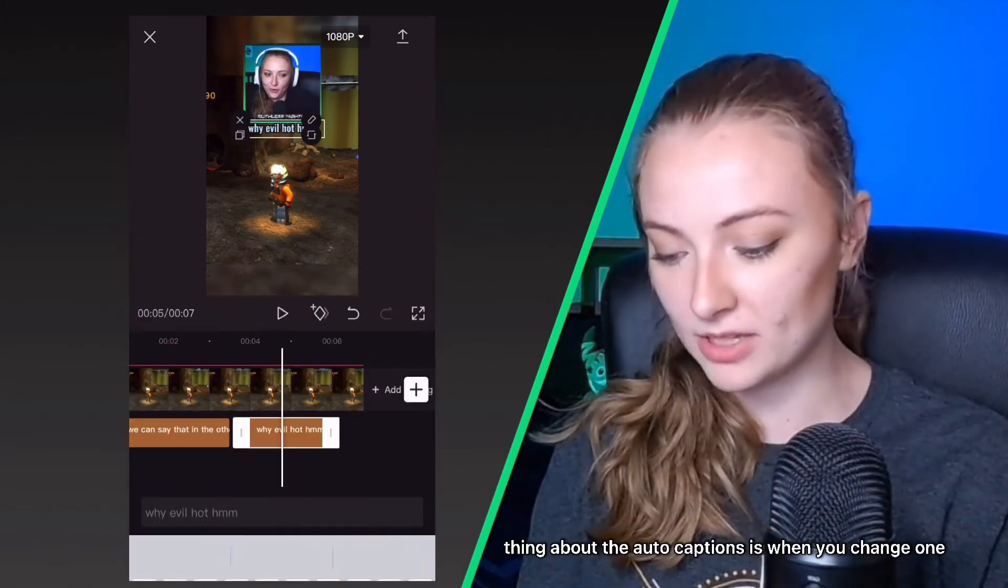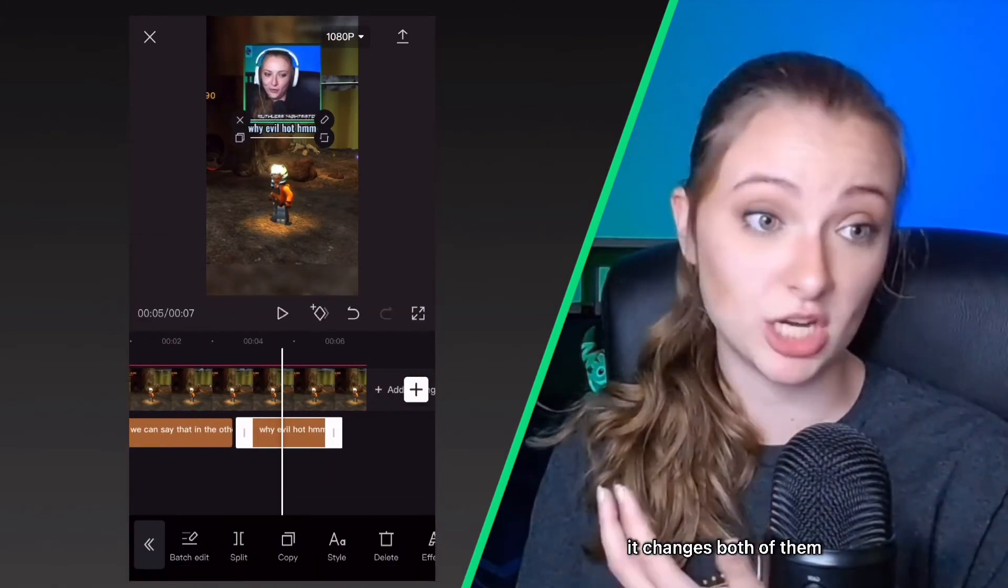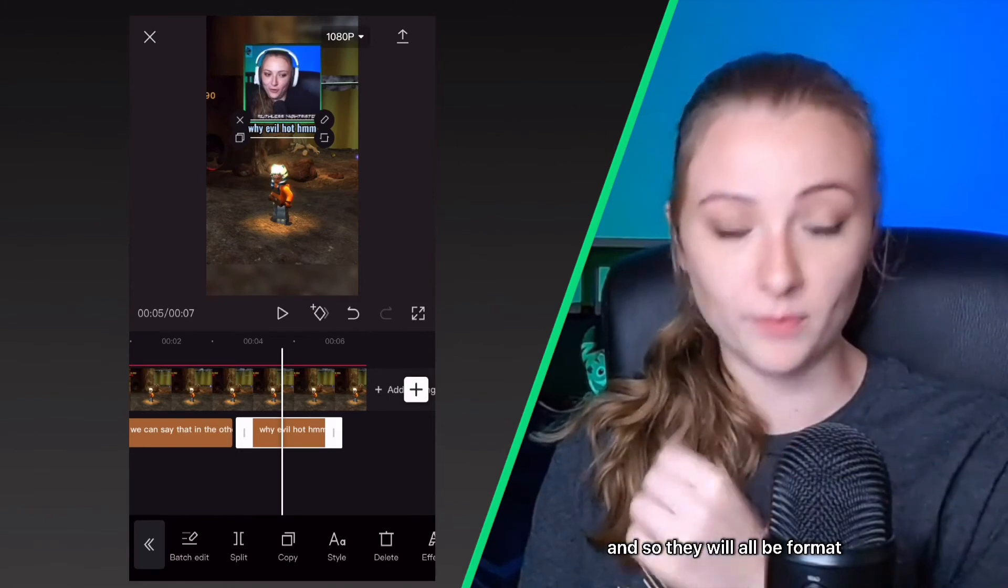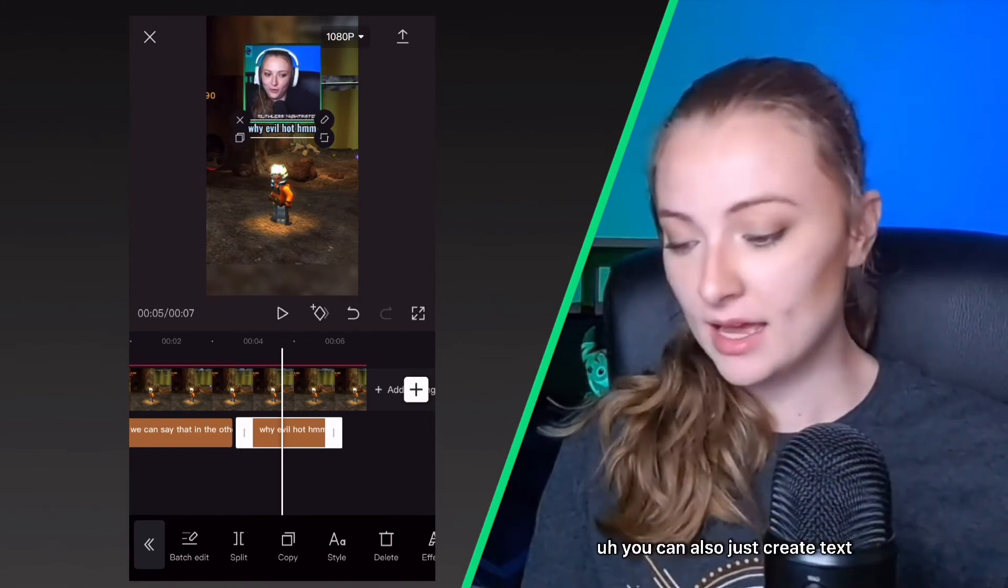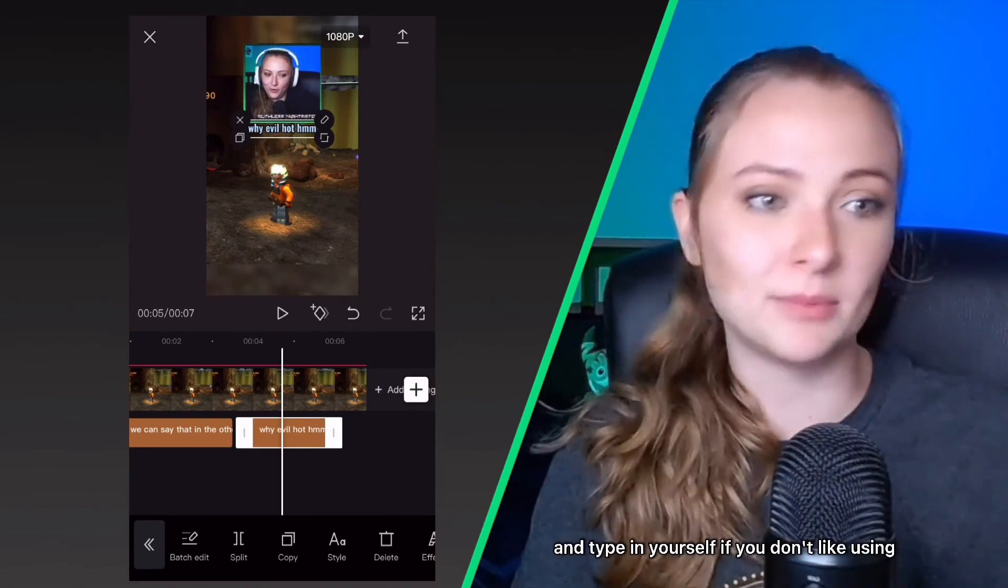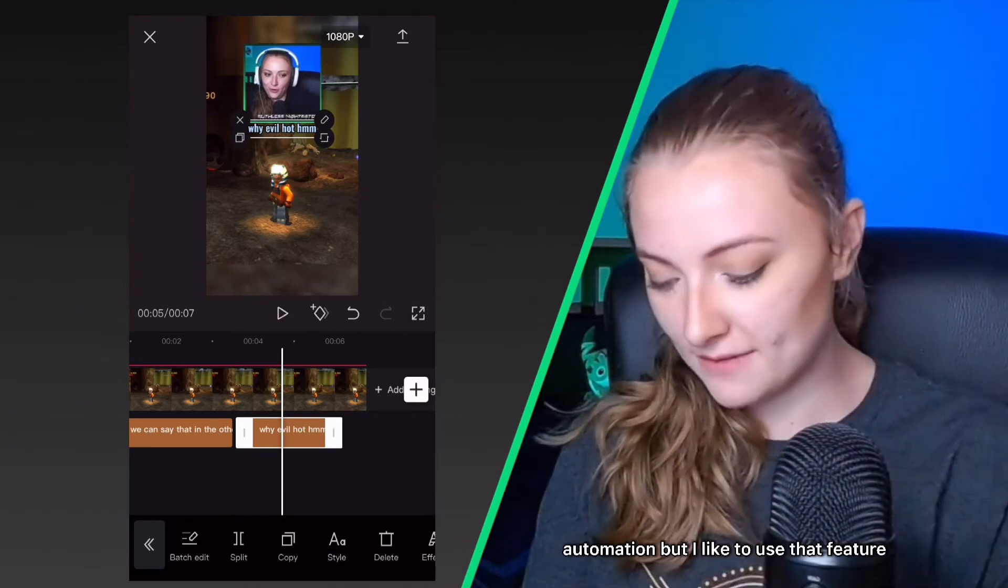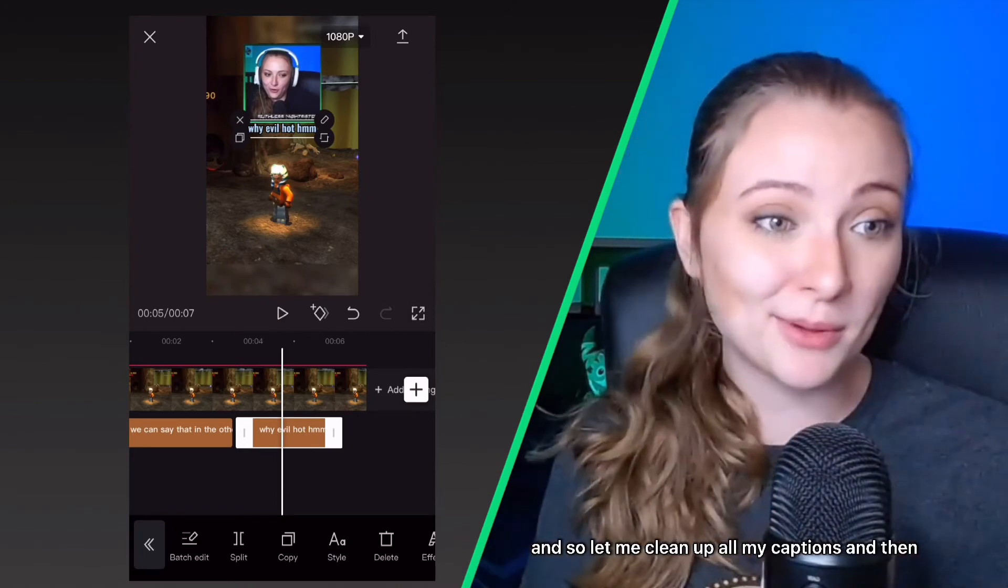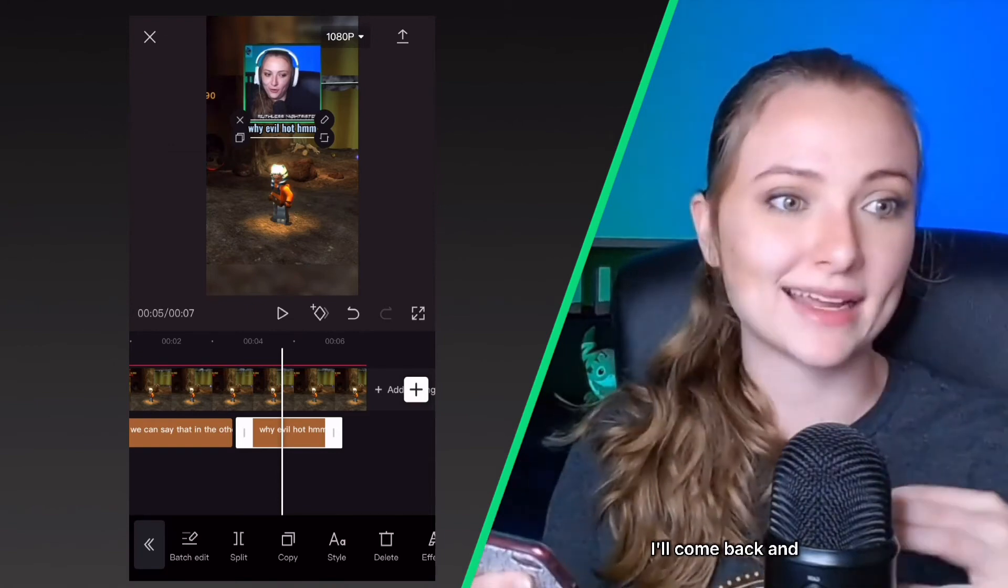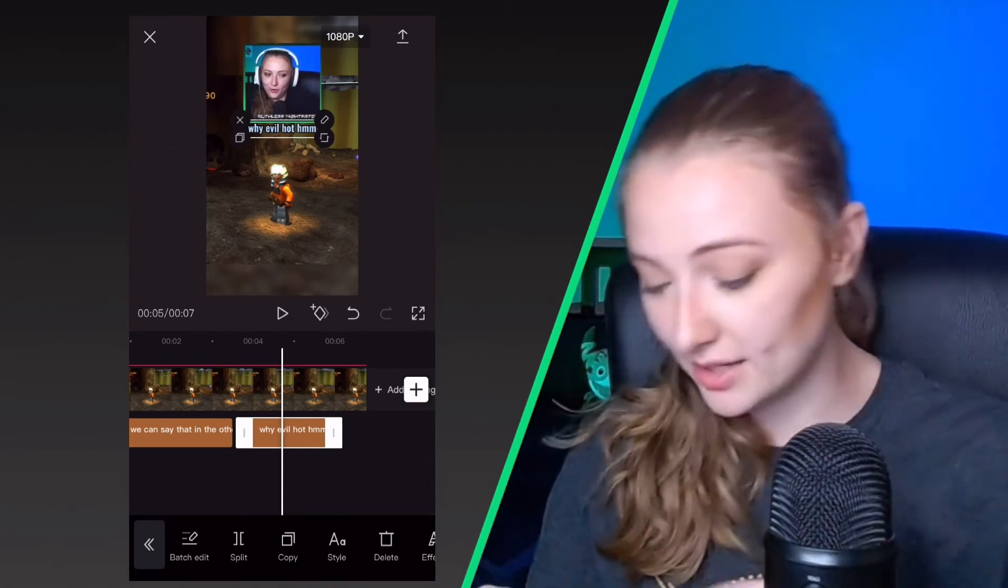The lovely thing about the auto captions is when you change one, it changes both of them and so they will all be formatted. You can also just create text and type it in yourself if you don't like using auto caption, but I like to use that feature. So let me clean up all my captions and then I'll come back and explain how to finalize everything.